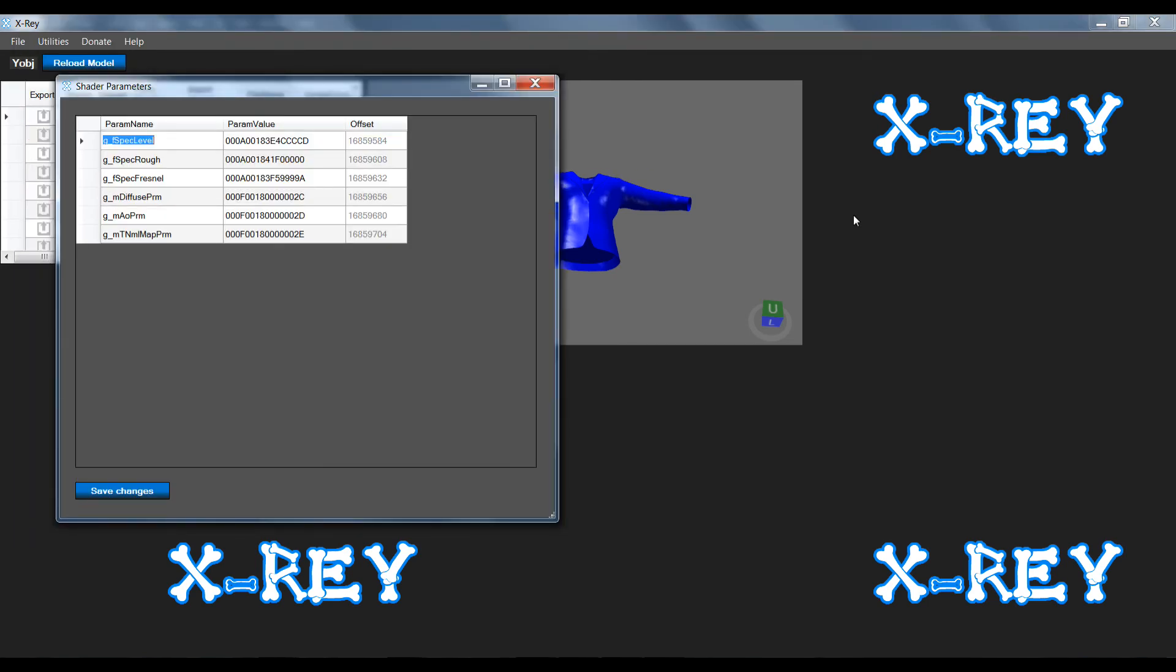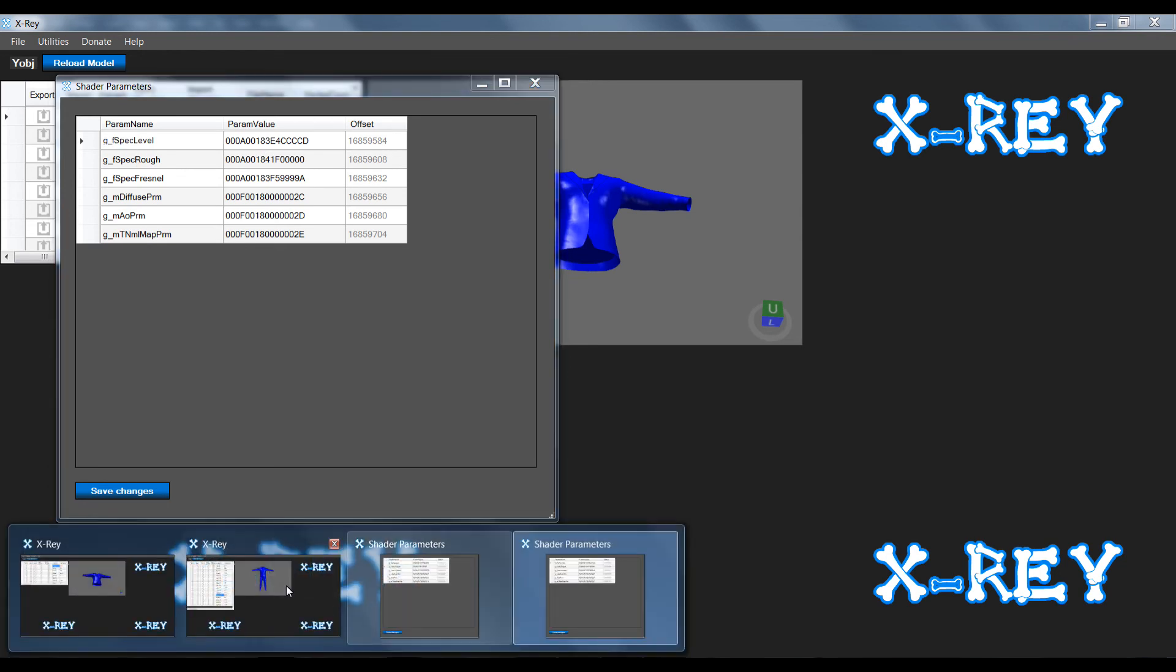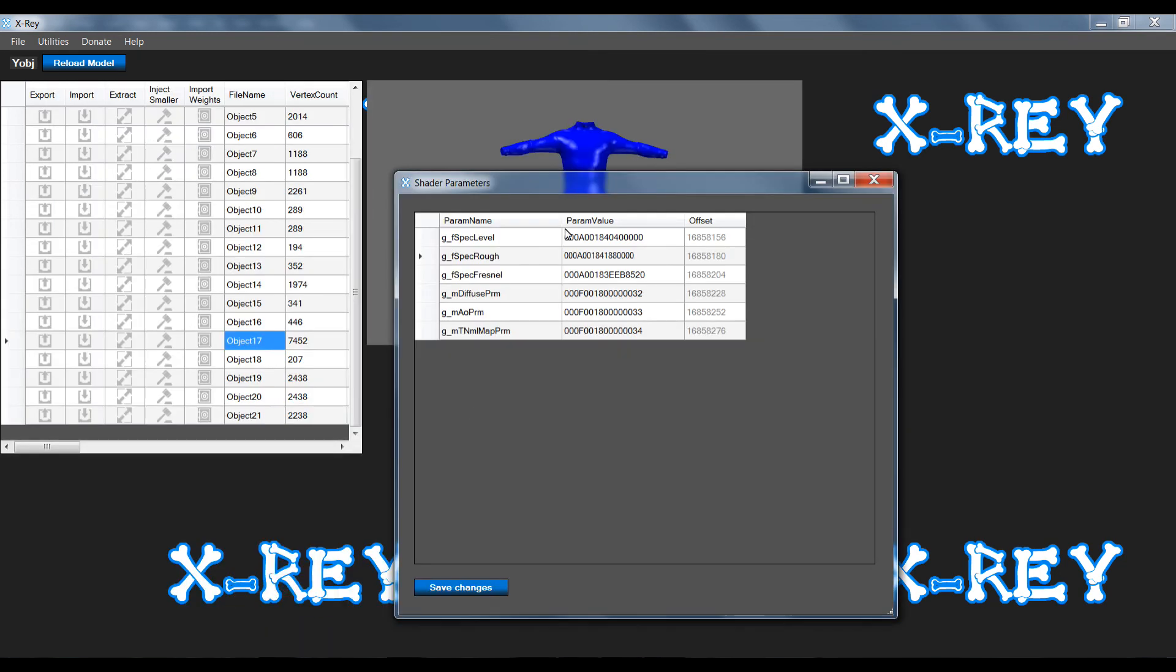Now that you have the shader parameters open, the values which control the shininess and the appearance of the shader parameters are usually the first two, which is spec level and spec roughness.